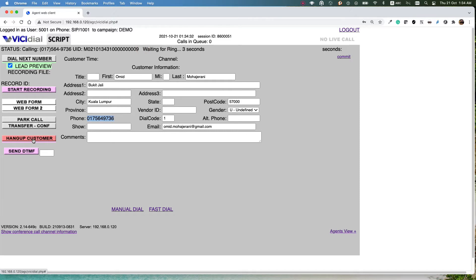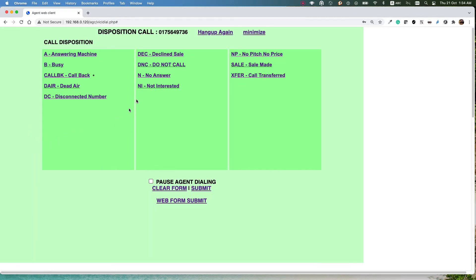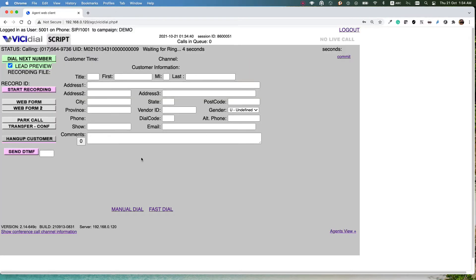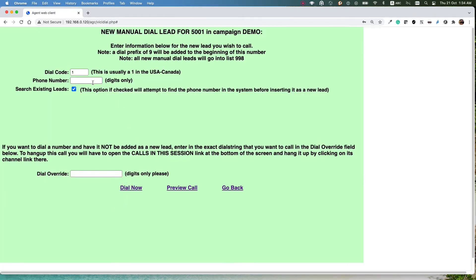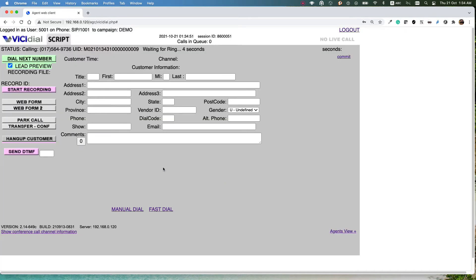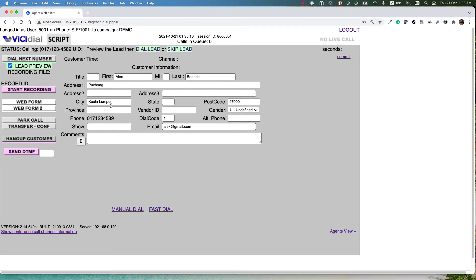If I want to dial a lead I can dial, and it will dial the number through the normal process. After dialing, you need to set a disposition — for example, it was a sale. Then I'm ready to do the next dialing. As an agent I just need to click 'Dial Next Number' and it will automatically load the next customer information. If you don't select lead preview it will dial immediately, but if you do select it, it will show you the customer info first.